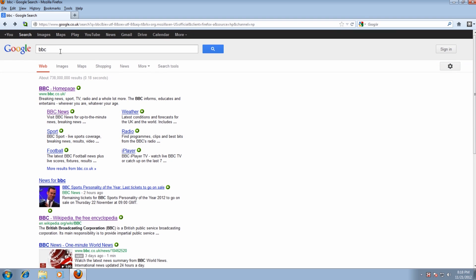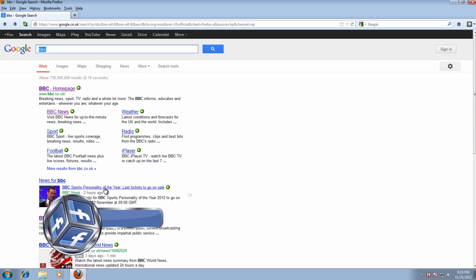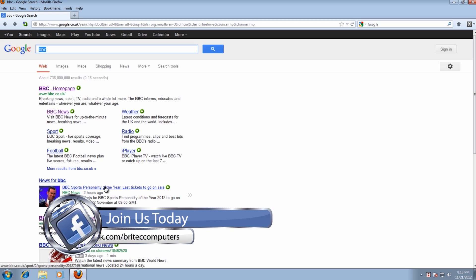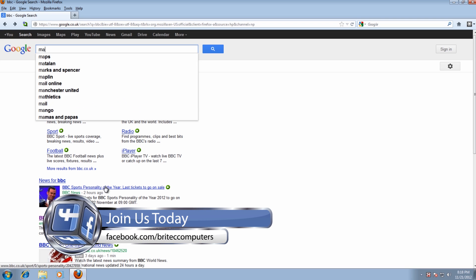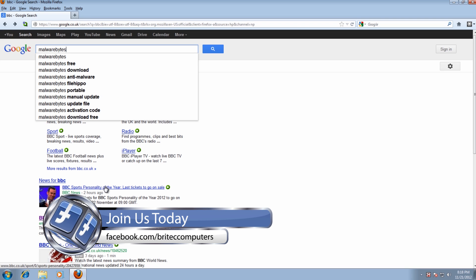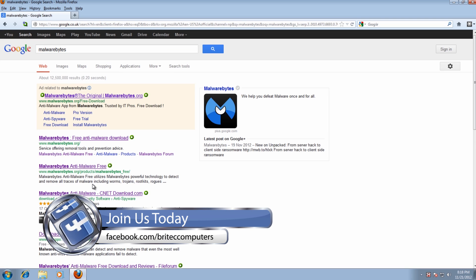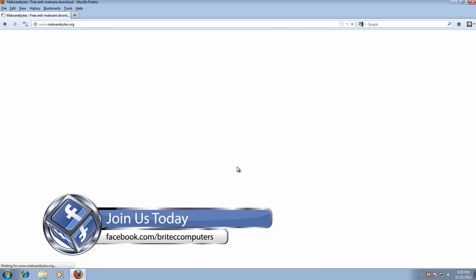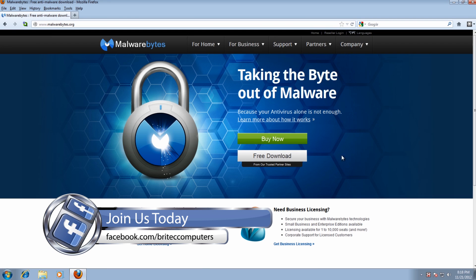And if we wanted to go to Malwarebytes we should be able to get there now. Before it wasn't letting me get there. It was redirecting me all over the place. And there you go.